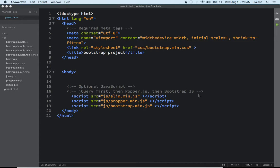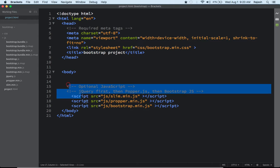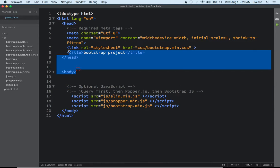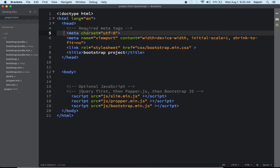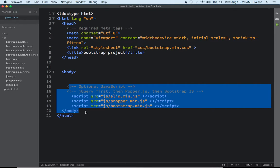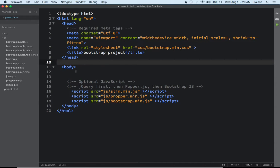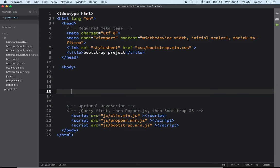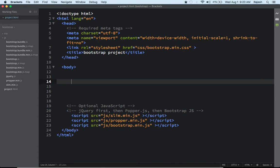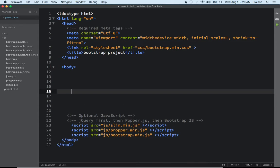Hello everyone, welcome to ACN Technology. We are learning complete Bootstrap 4 from zero level to advanced level. Last class we learned how to configure these files, how to download everything. Today we are going to learn about Bootstrap colors.